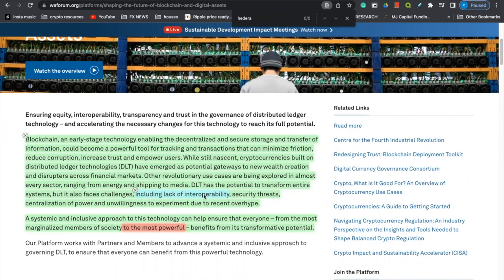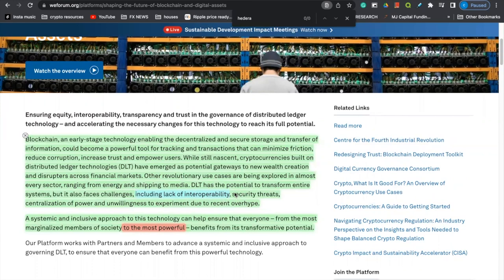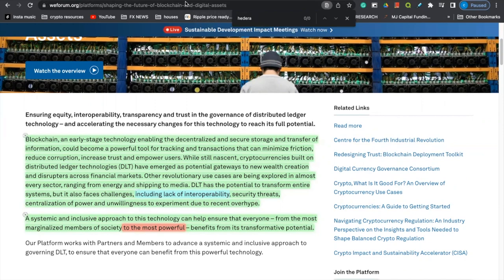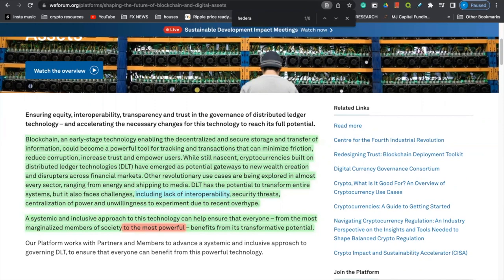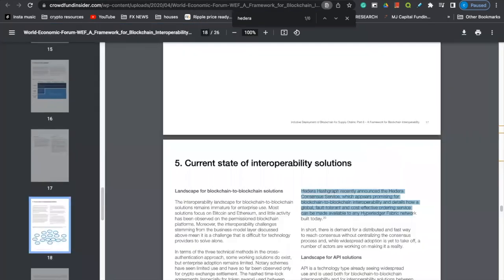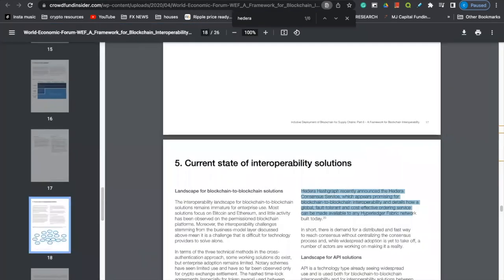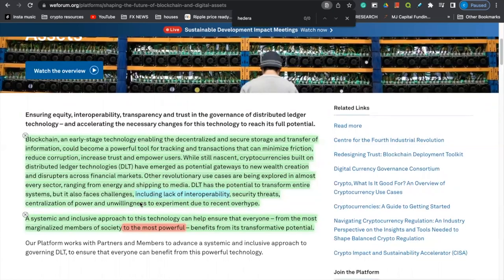Including lack of interoperability. This is going to correlate with Hedera Hashgraph, a later PDF that I have to show you. So pay attention. Security threats, centralization of power, and unwillingness to experiment due to recent overhead. So I want to take your attention real fast before we finish this article to a PDF that was put out by the World Economic Forum, where again, highlighted in blue, we see that we are seeing a lack of adoption in the cryptocurrency space because of lack of interoperability. That's one of the key mentions.